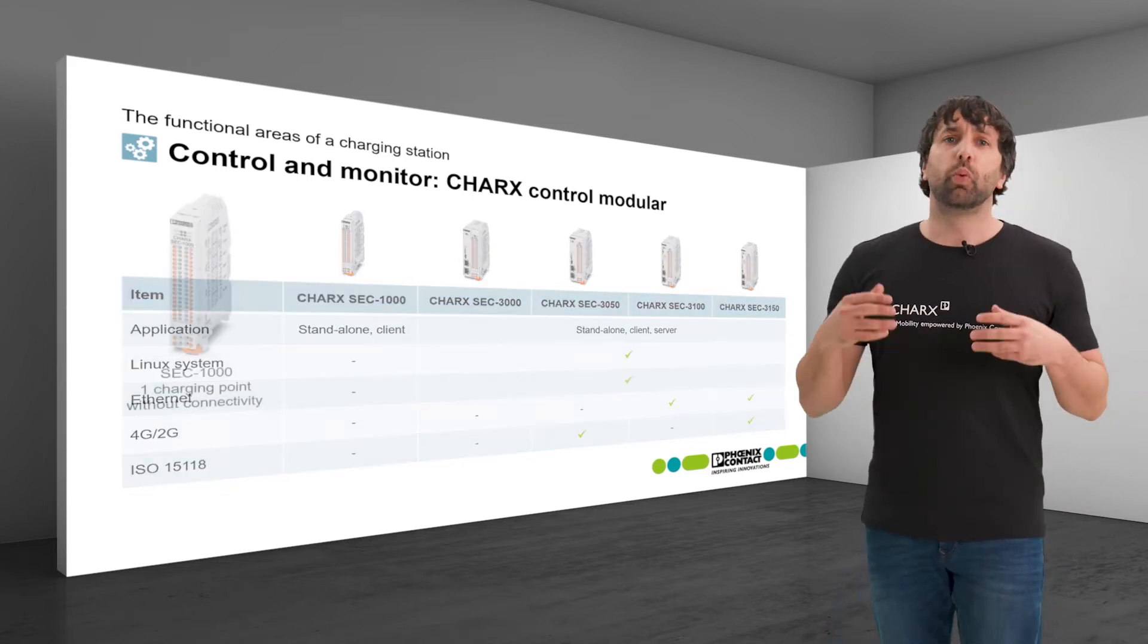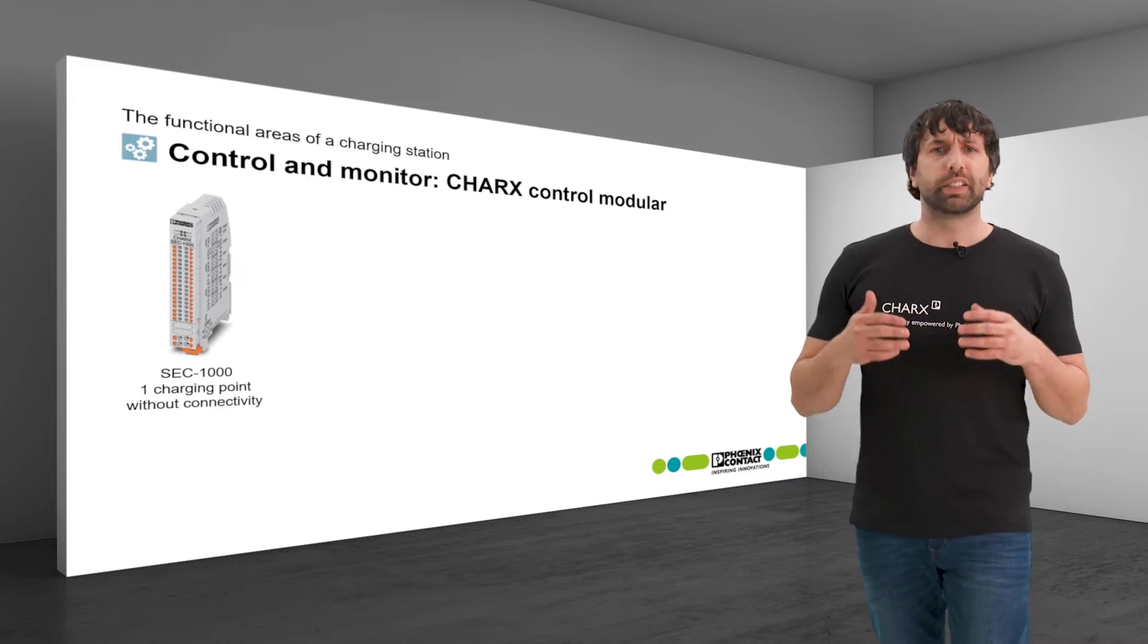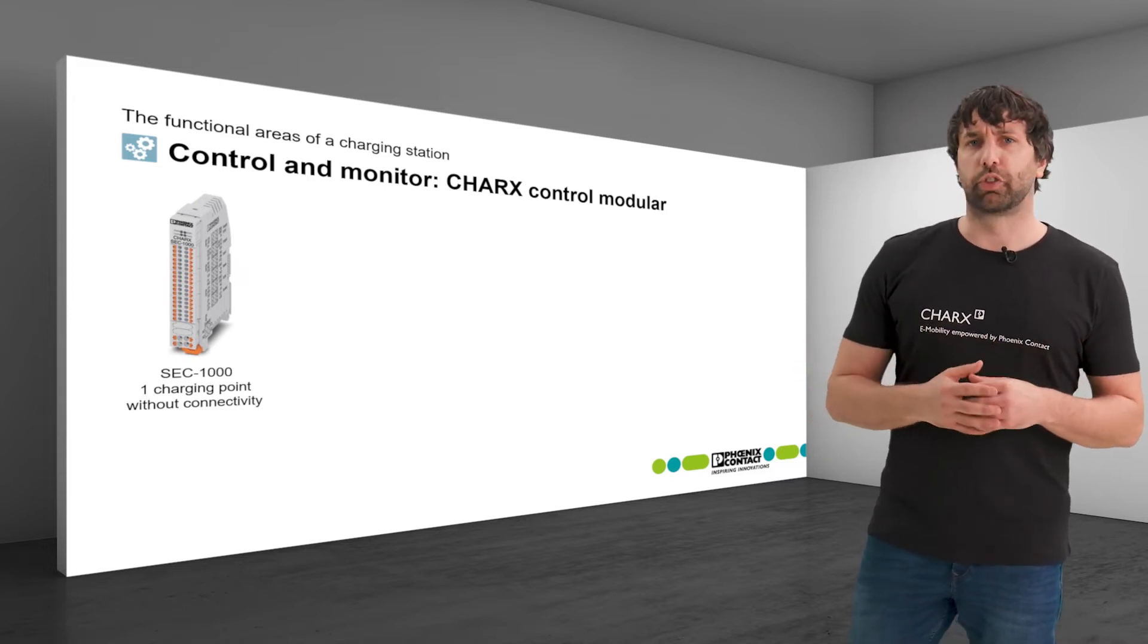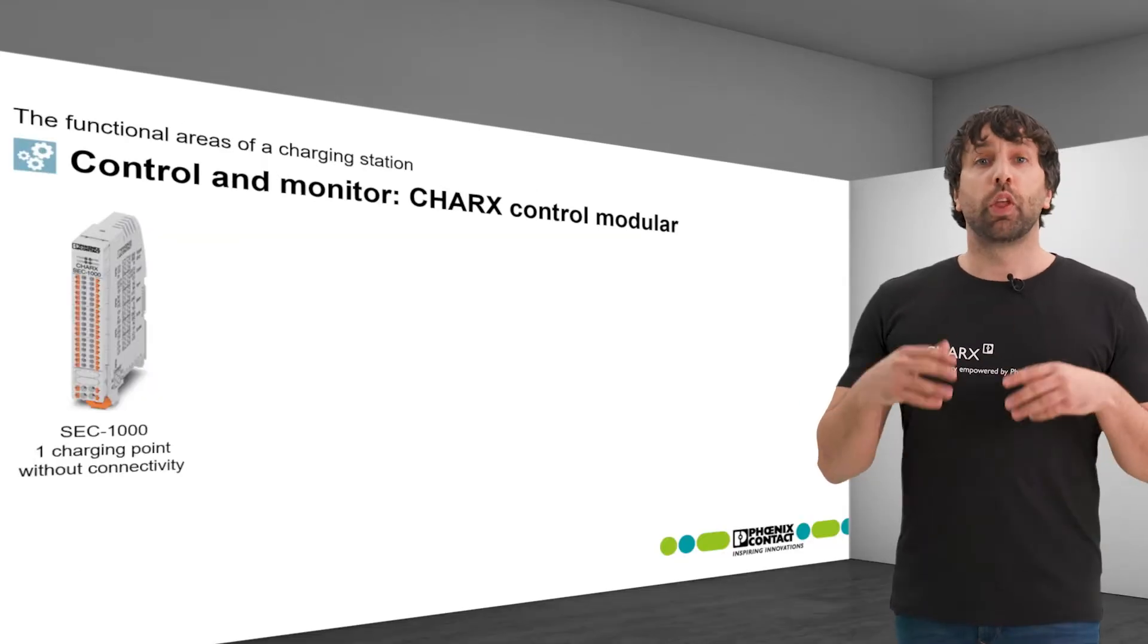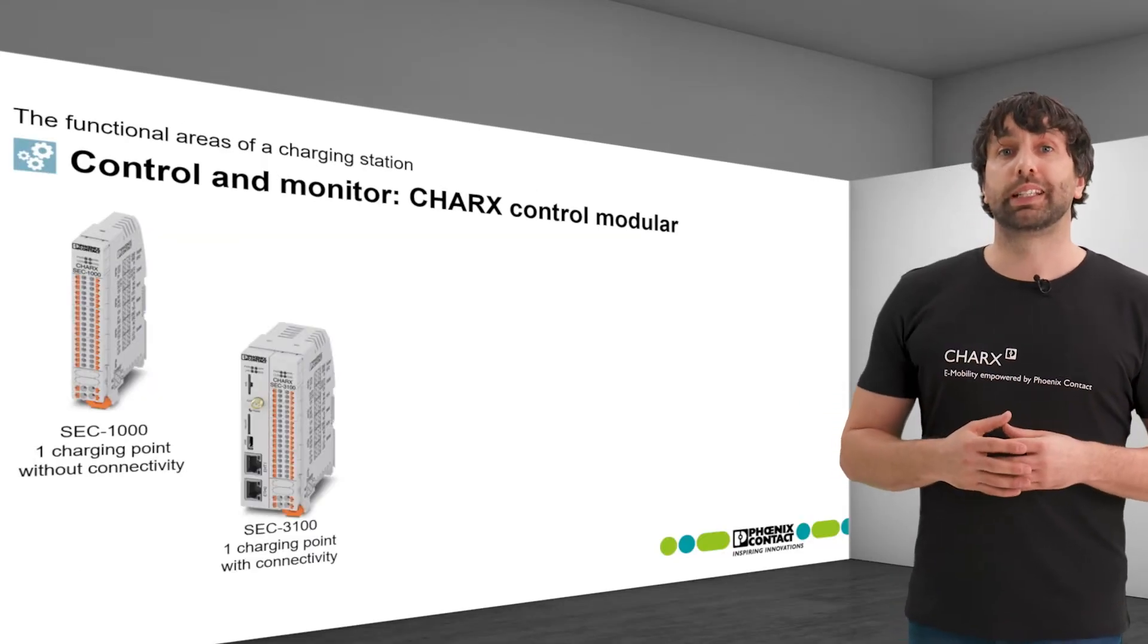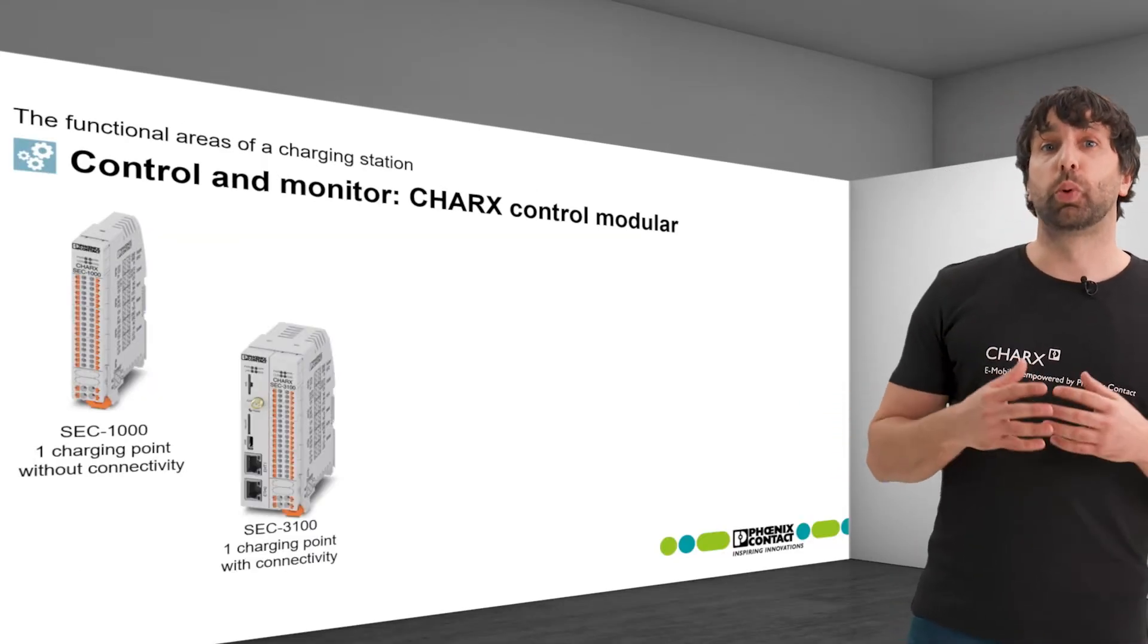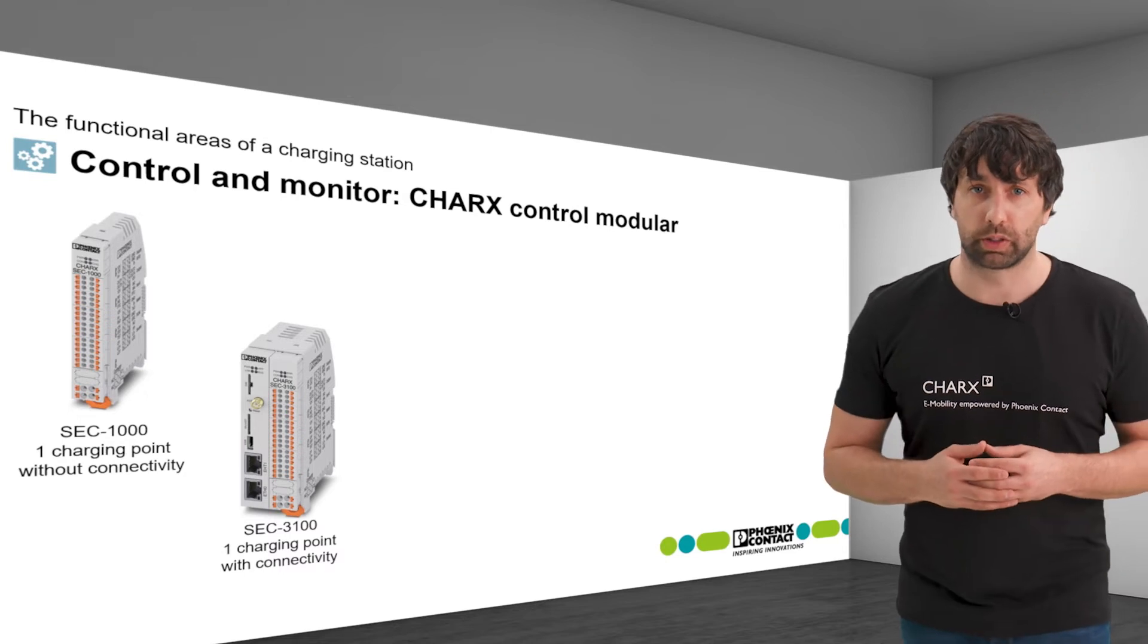The 1000 class can be used as a standalone controller for single charging points without a network connection. The 3000 class adds network connection and support for commonly used protocols.